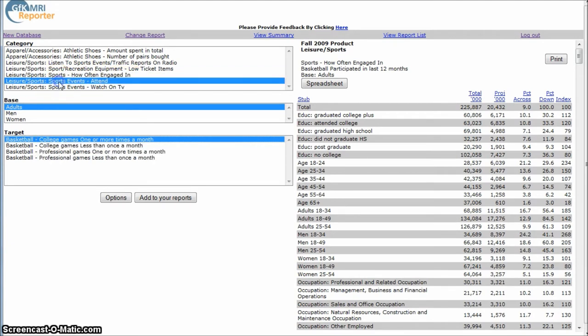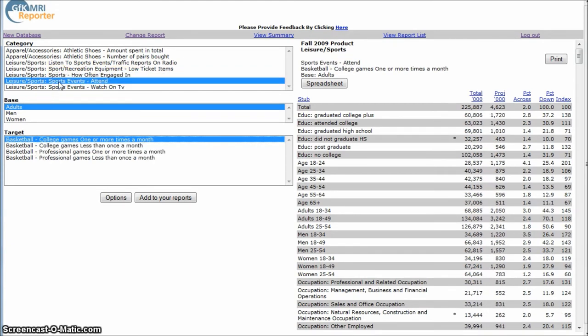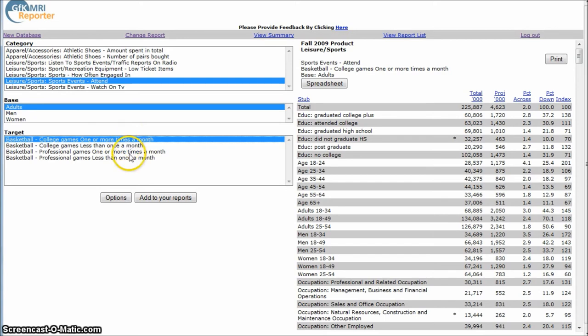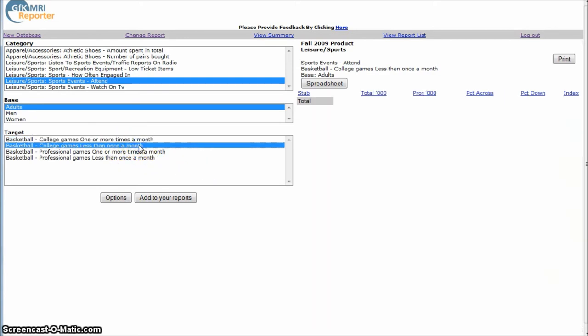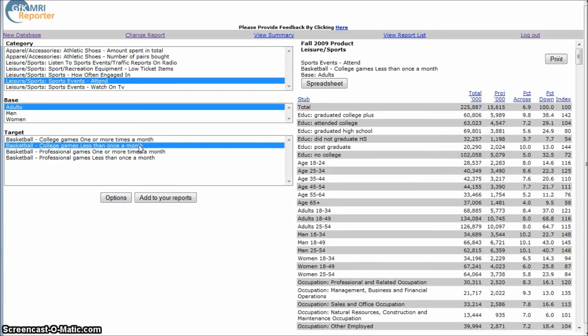And if we want to know things about people who watch college basketball on TV one or more times a month, this will give you demographics about those. So it's a good way to get information on a variety of places, a variety of sources, a variety of products and a variety of activities.